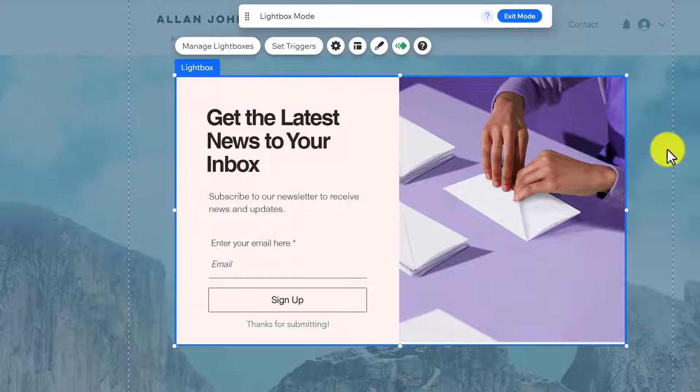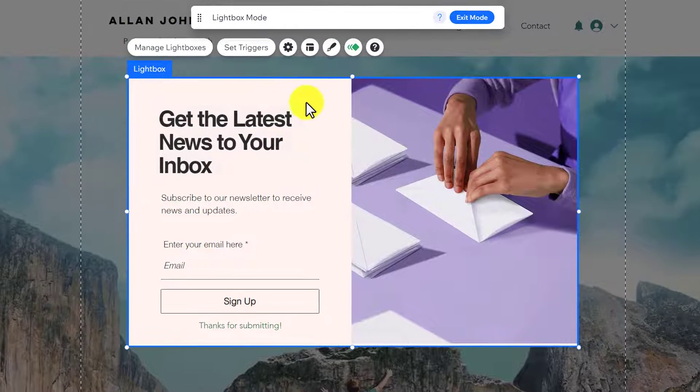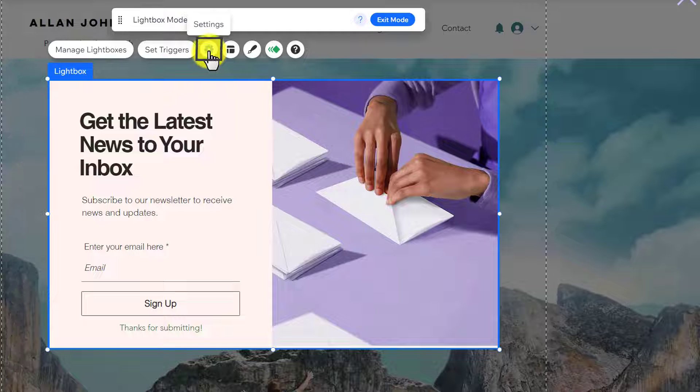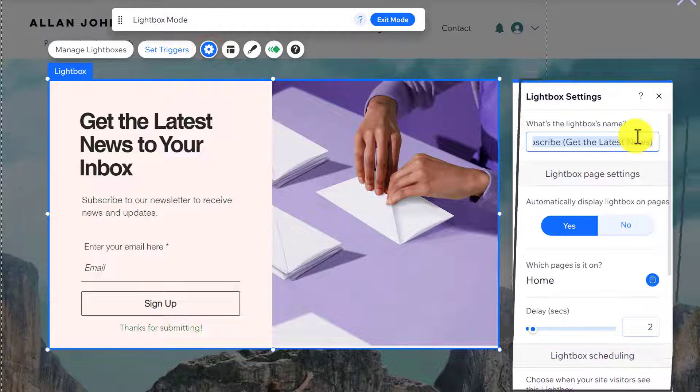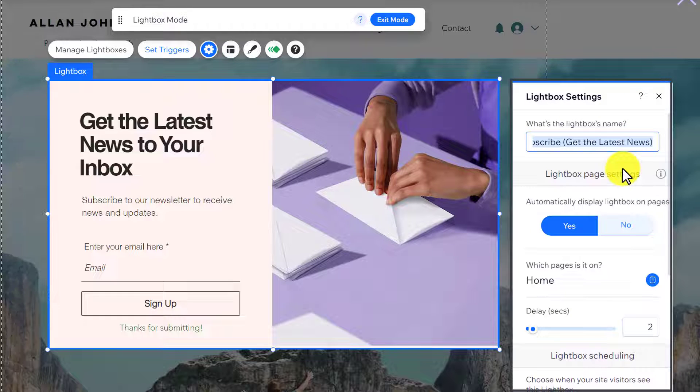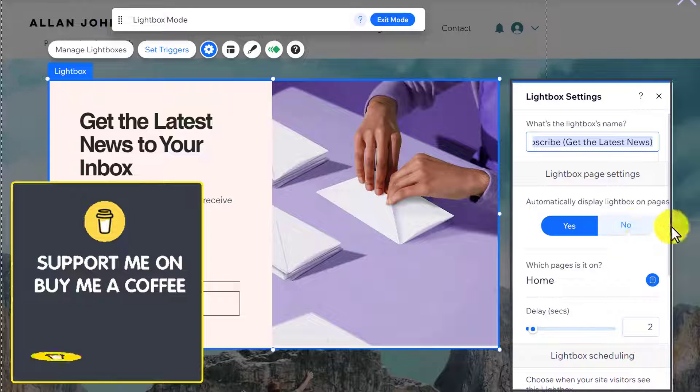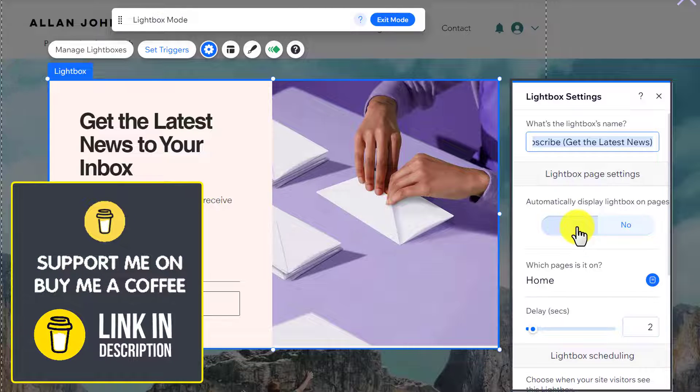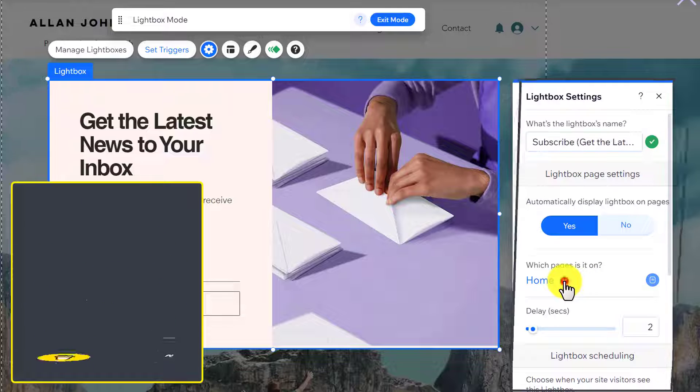If you want to do any settings for your popup, just select the popup and then from the top click on Settings. Here you will see the settings for your popup. If you want to display it on pages then you can turn it on or off from here. If yes, then on which pages do you want to show this popup? You can select it from here.